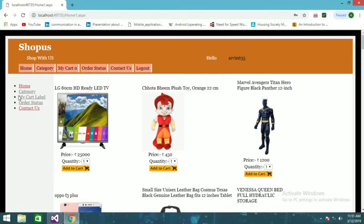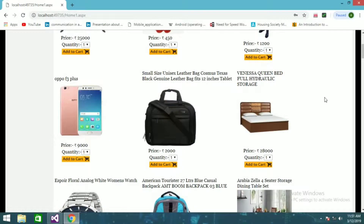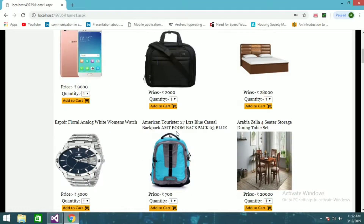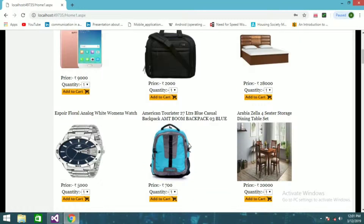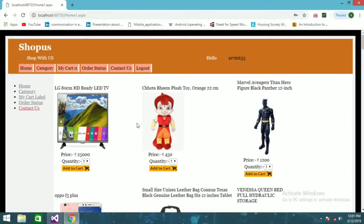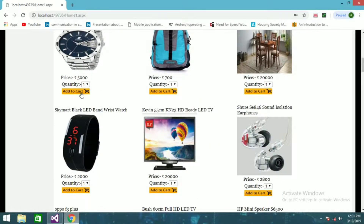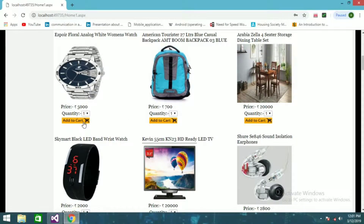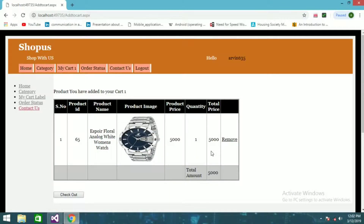Now I'm on the home page. There are tabs: Home, Categories, My Cart, Administrators, Contact Us, and so on. I'm going to order some products — let's try to order this watch, which is priced at 5000.